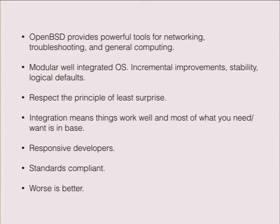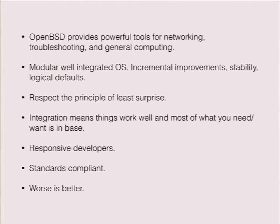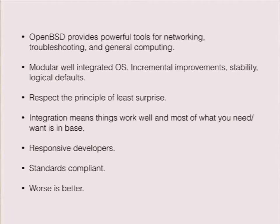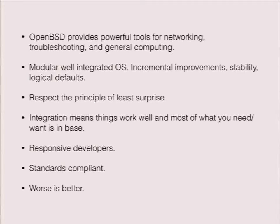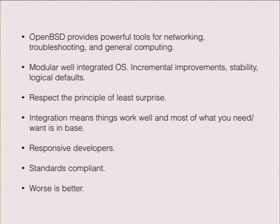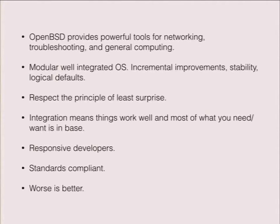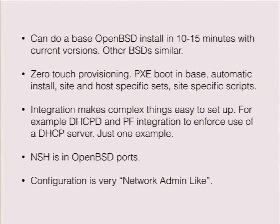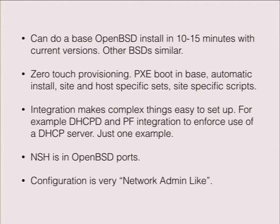Powerful tools for networking and troubleshooting and general computing. We have VLANs built in that are incredibly easy, trunking incredibly easy, things like RelayD where you can turn up a load balancer that competes with any of the major vendors out of the box. Everything's integrated is another thing that I like because it's all in base. RelayD, VLANs, everything you need to network is in base. It's integrated, you get the stability, you get the logical defaults, things work well. Responsive developers, standards compliant.